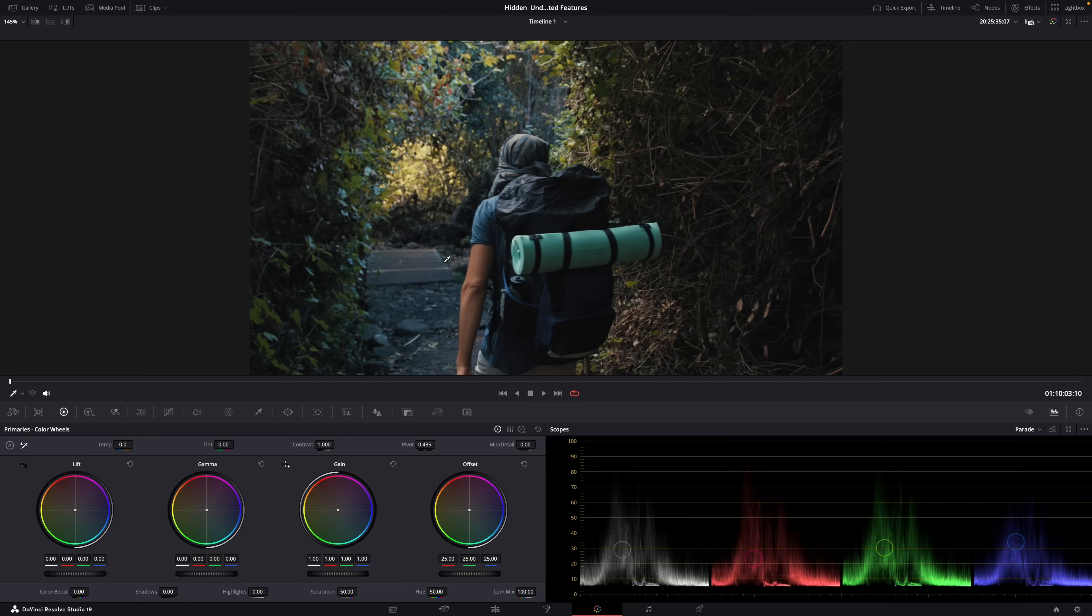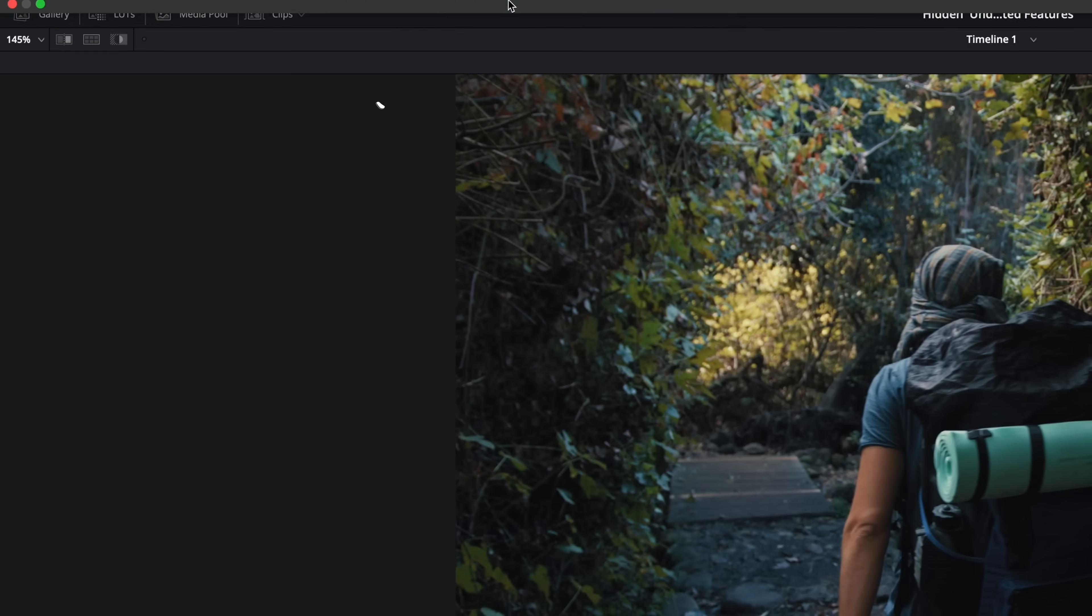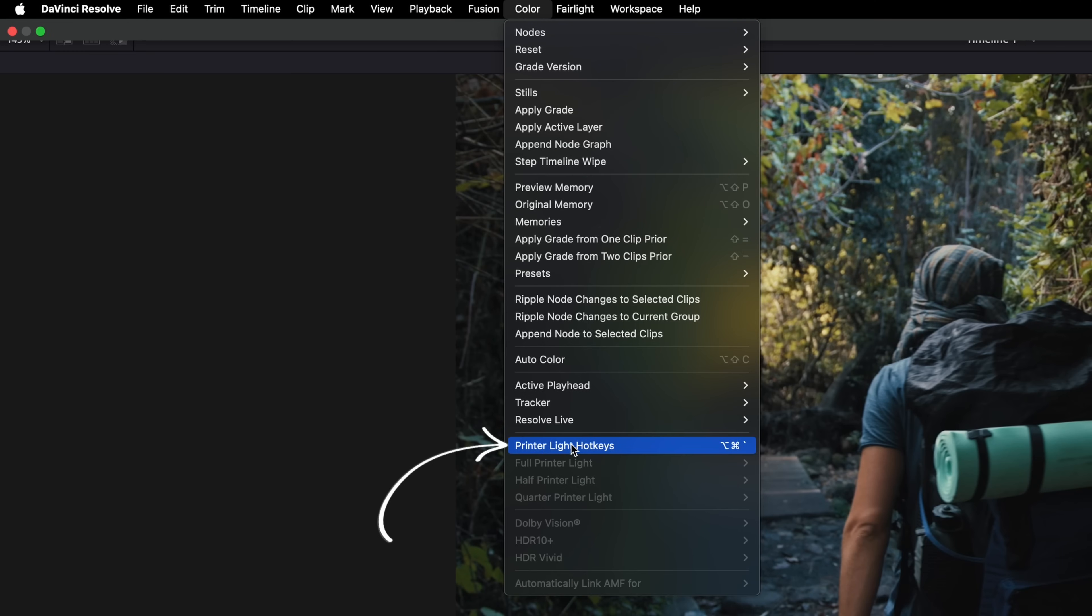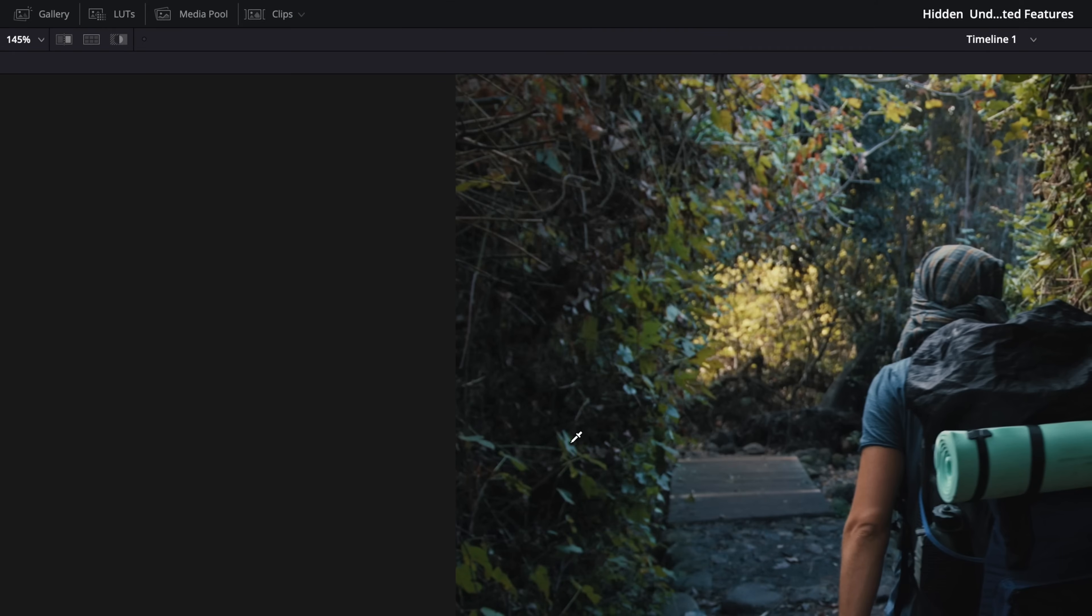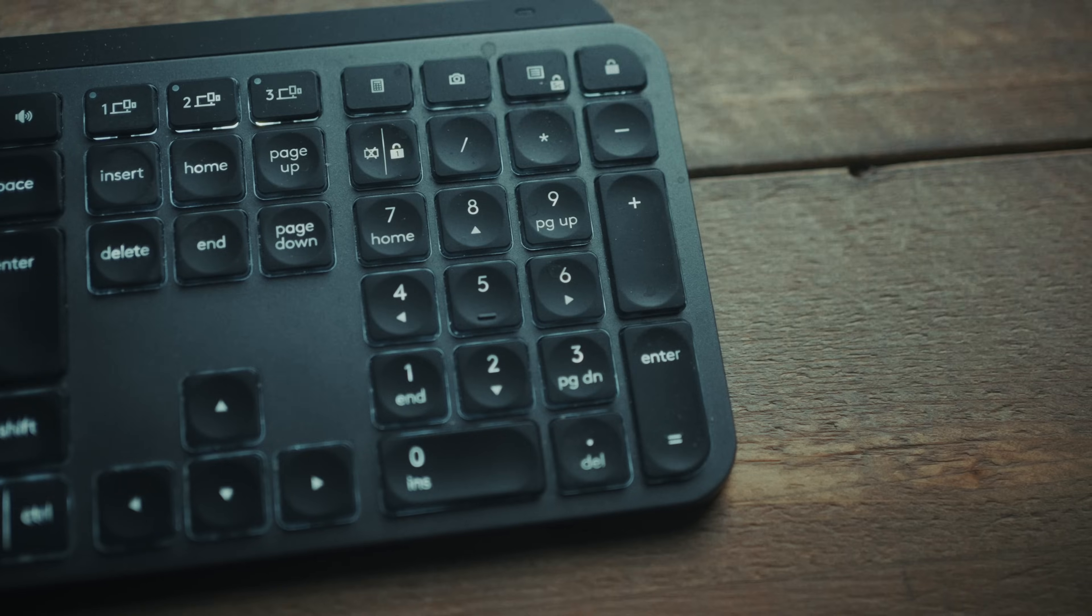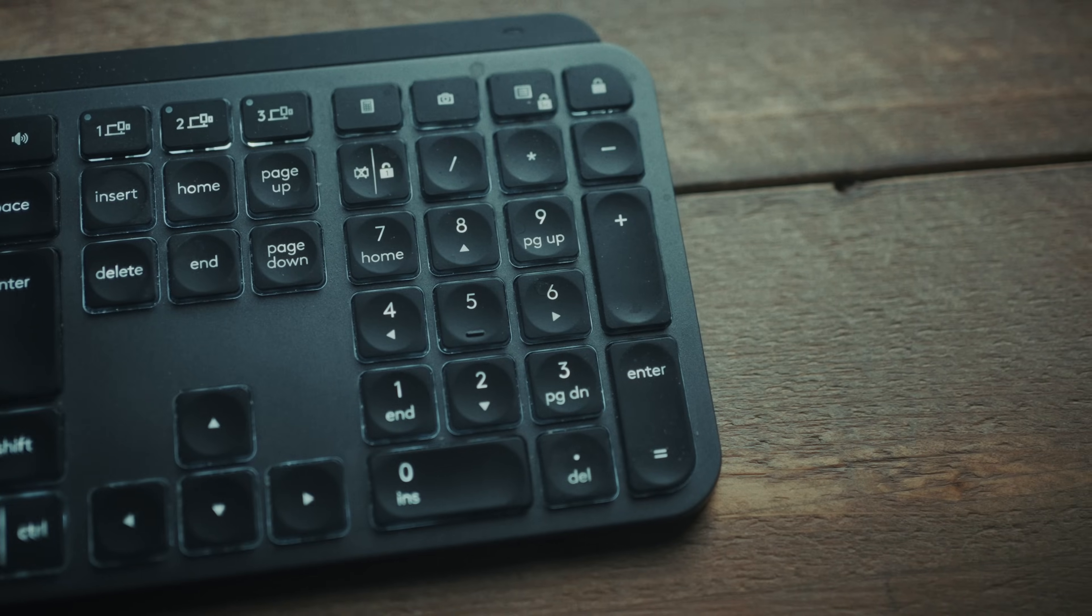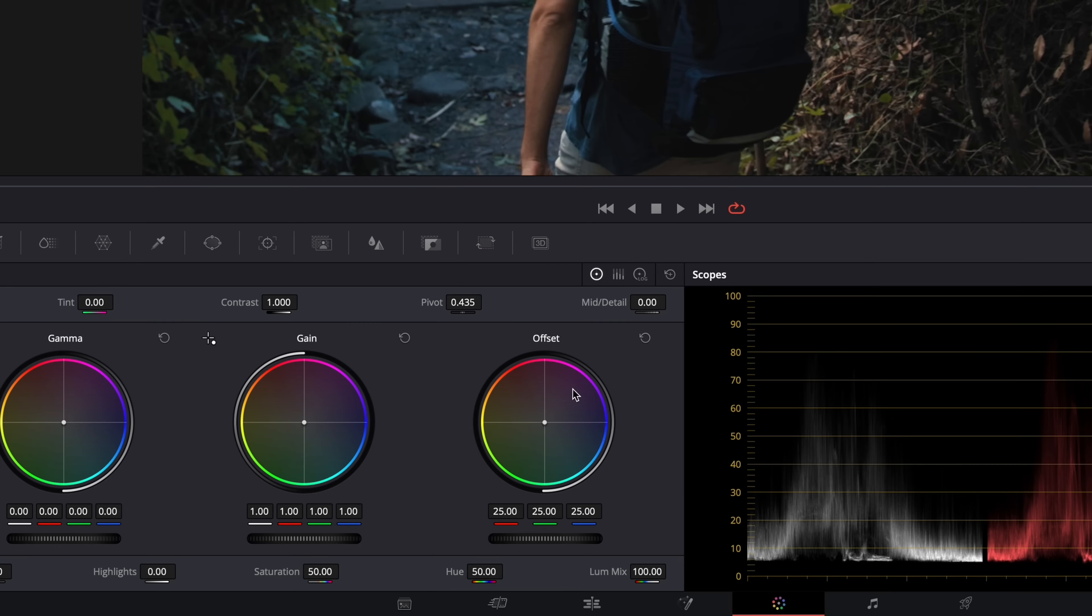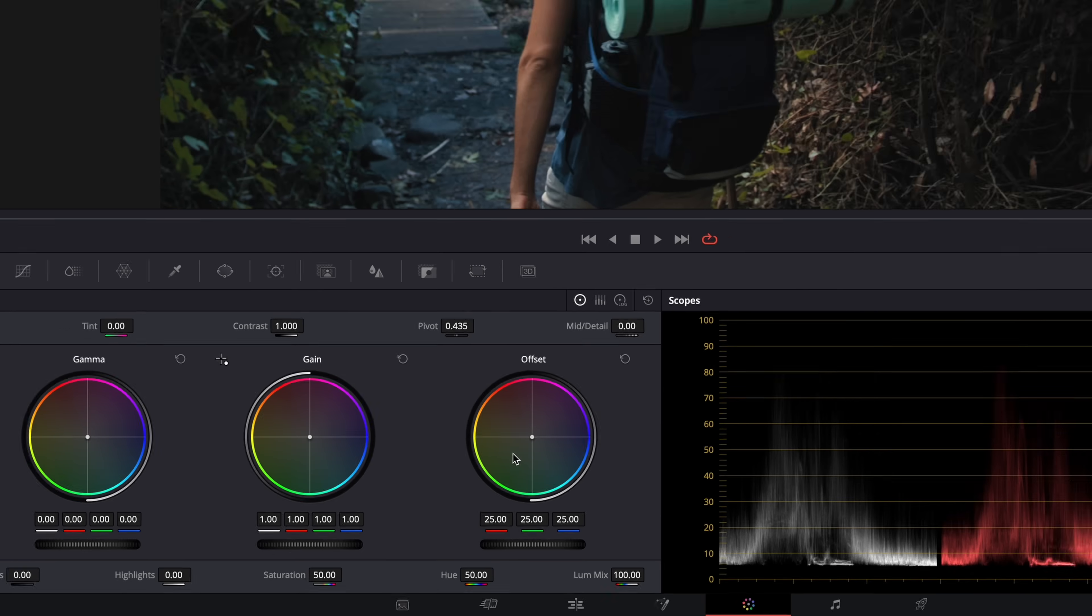How does it work? Well, in the color page, go to color and then enable the printer lights hotkeys here. And now you can use the numeric keypad on your keyboard to adjust the tint and white balance of your image, basically by adjusting the offset wheel, this one.